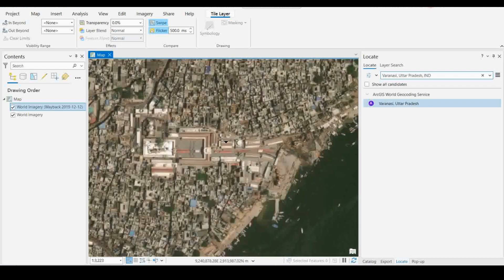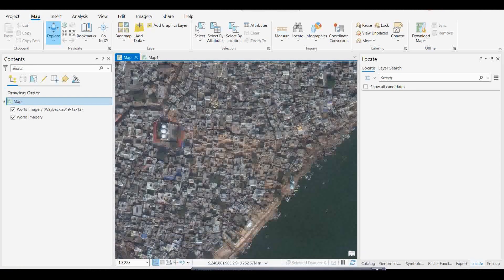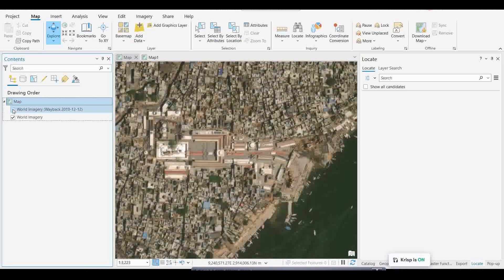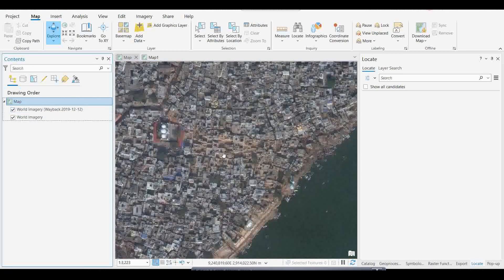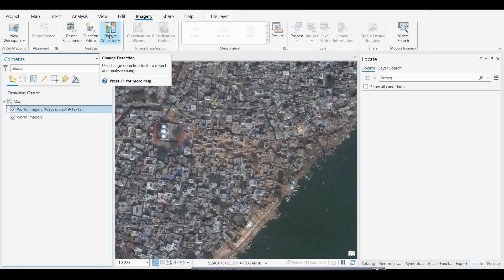Anyone doing this type of analysis for a certain city area where there have been huge changes in the last few years can take historical basemaps from the Wayback app. As you can see, we already have two different time images — 2023 and 2019. Now, if you want to see only the changed area for this particular location, there is a certain tool. Select the imagery layer, go to the Imagery tab, and under Imagery you have the Change Detection options — click on the Change Detection Wizard.